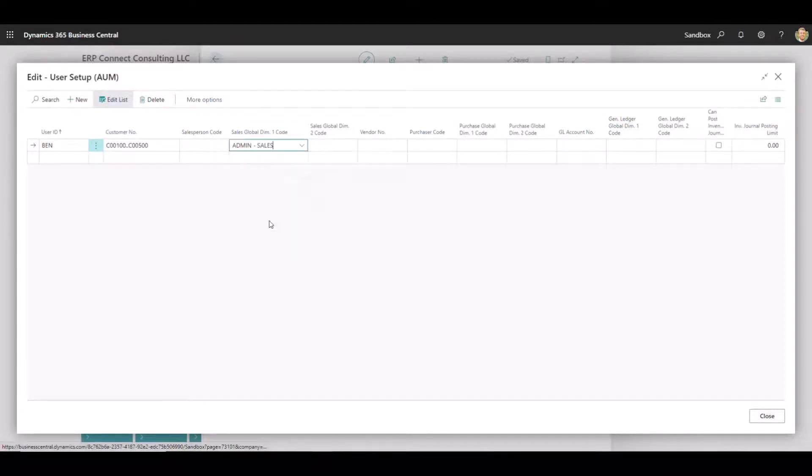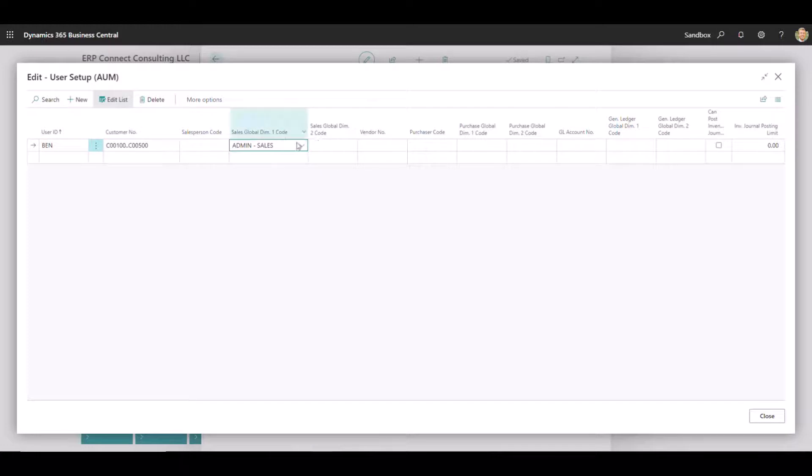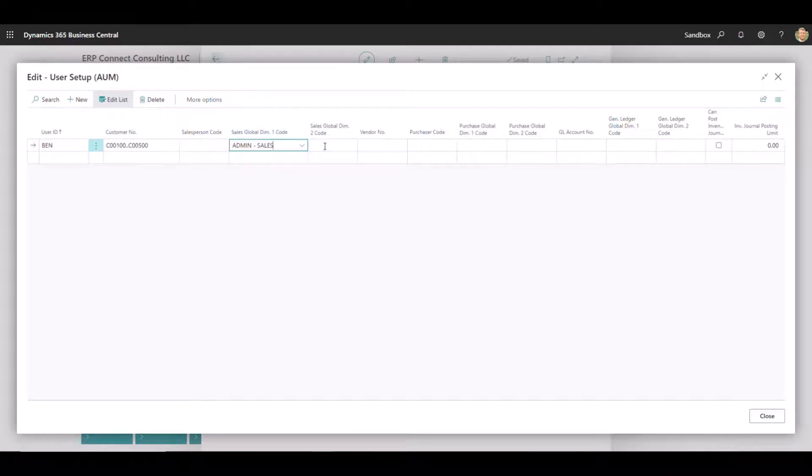So let's say I want to go admin sales. In this case, if I was on a sales transaction specifically, because this is doing sales transaction dimension one, Ben would only be able to see those sales transactions related to the admin sales department or global dimension in this case.